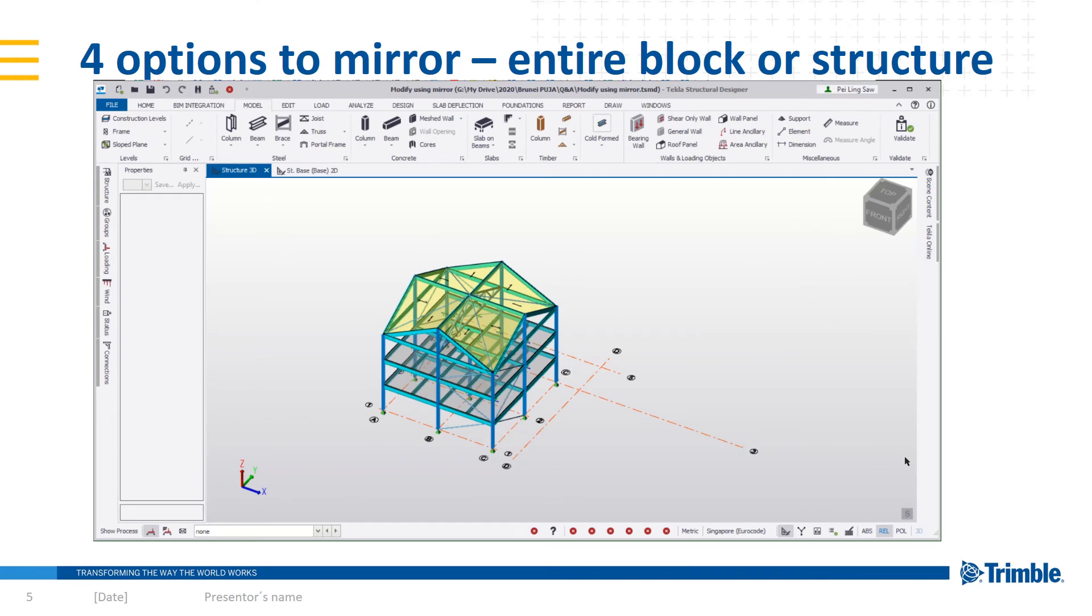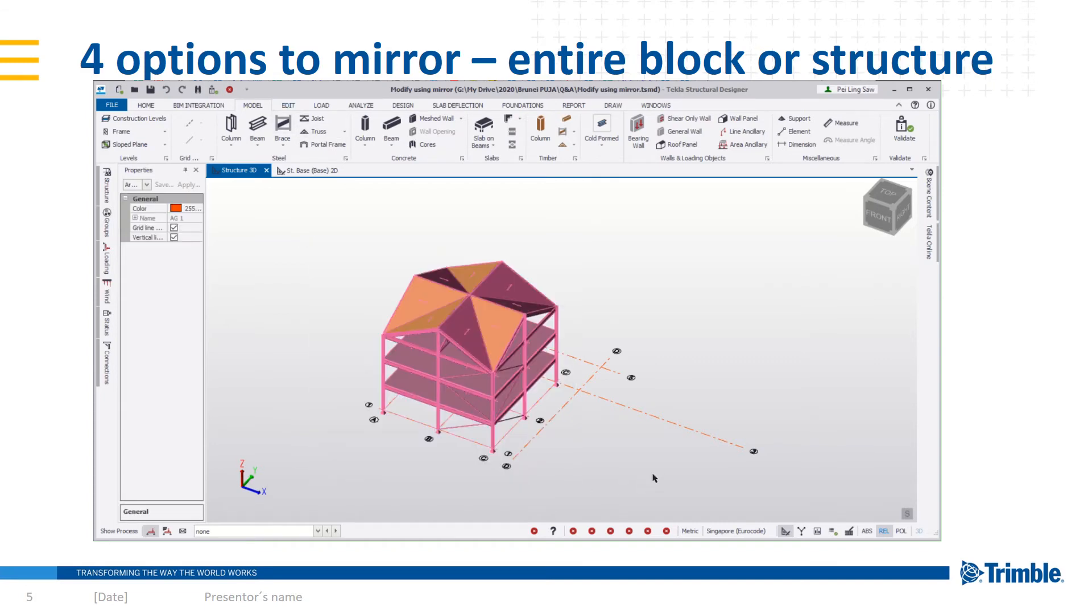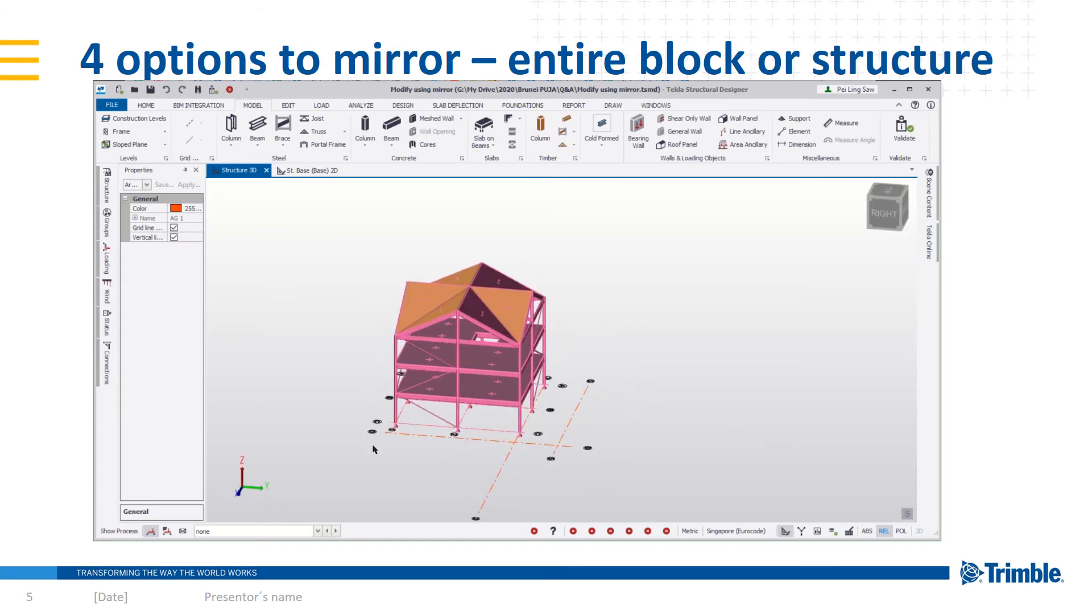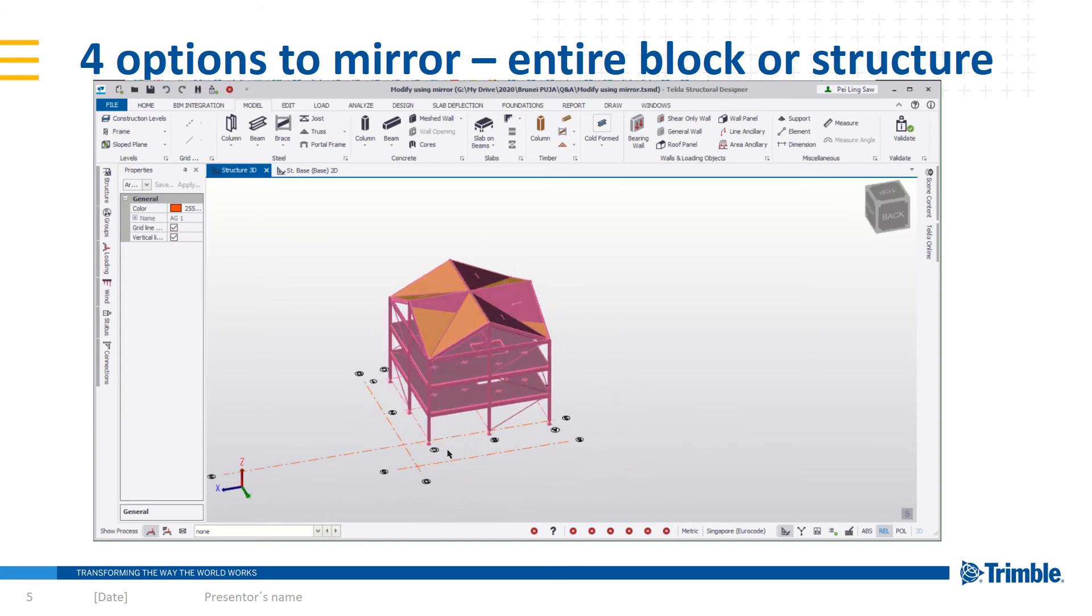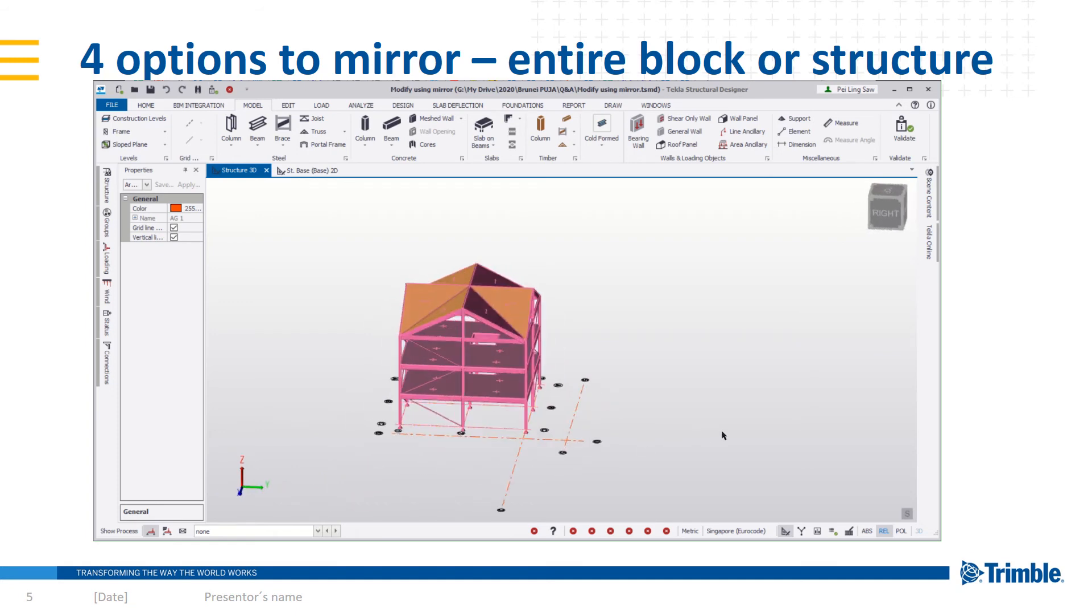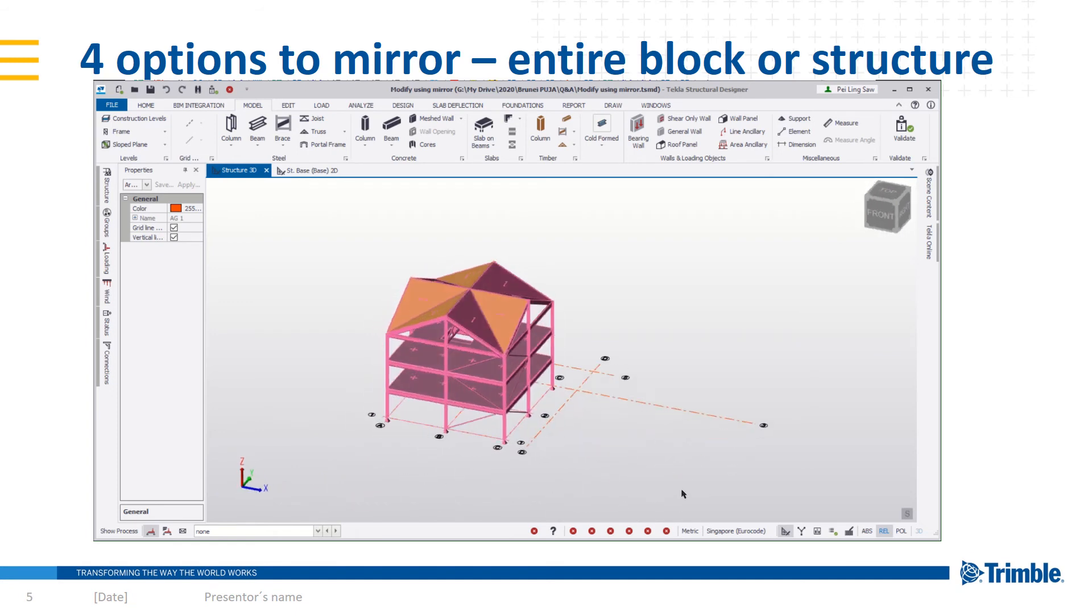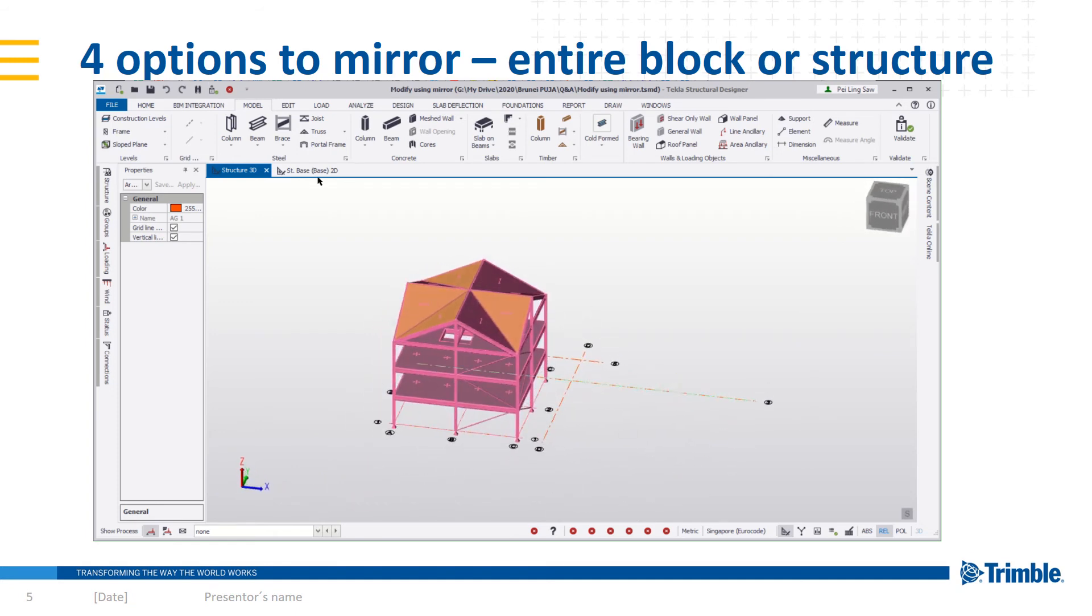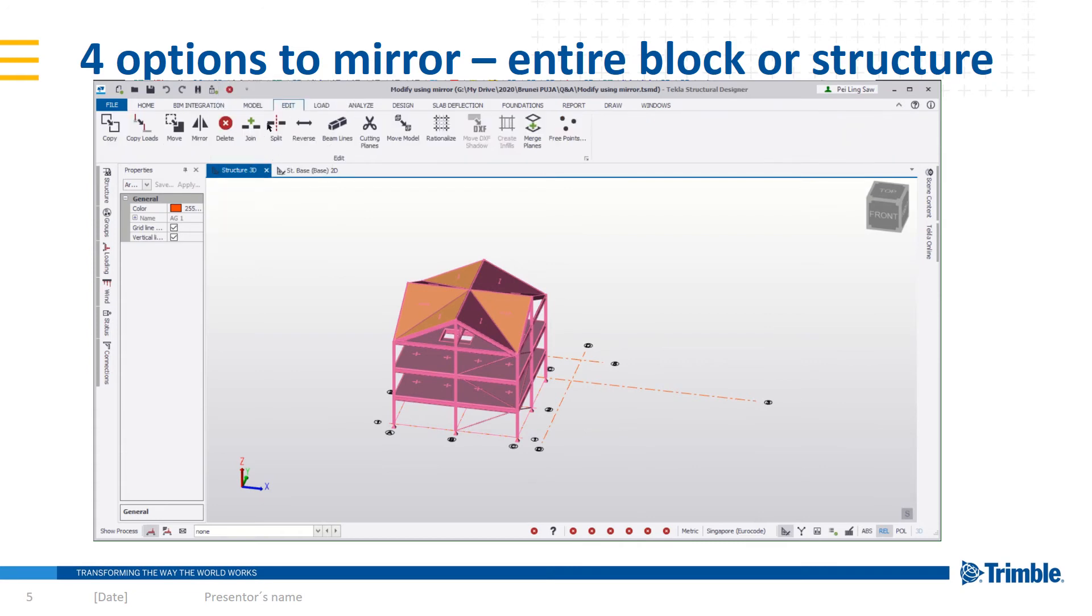There are four ways to mirror an entire structure. Firstly, select the structure you would like to mirror. So over here, make sure everything that you would like to create is selected and it's shown in pink. Once it's done, go to the edit tab and select the mirror button.